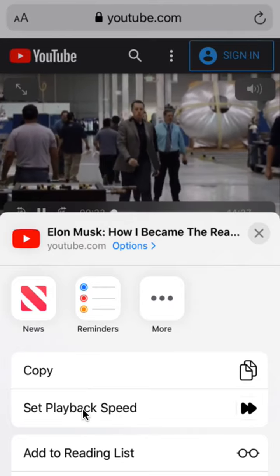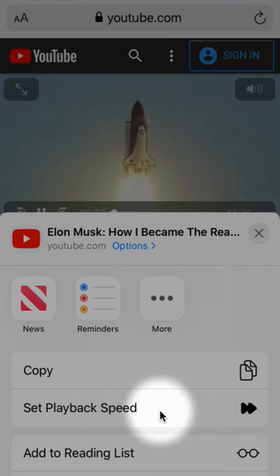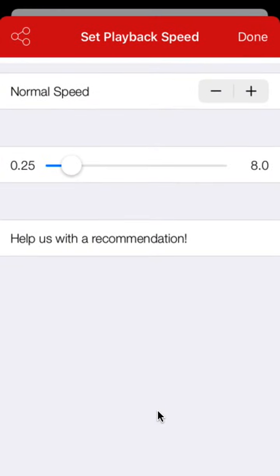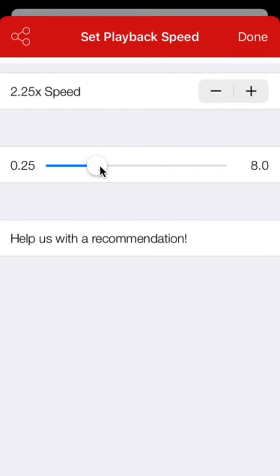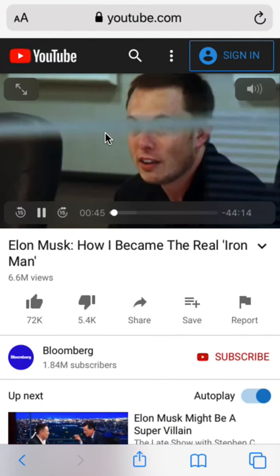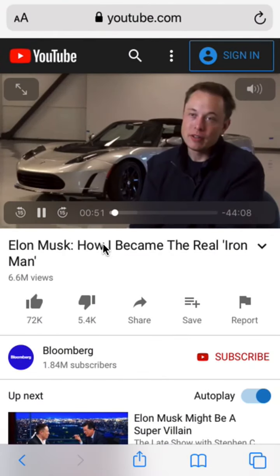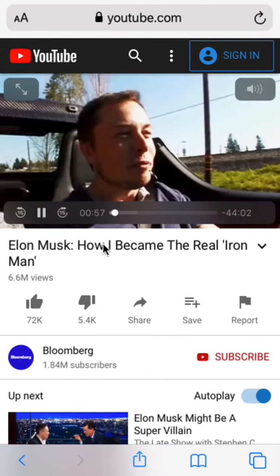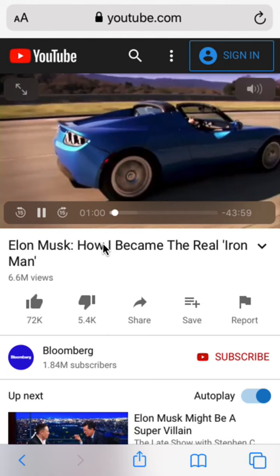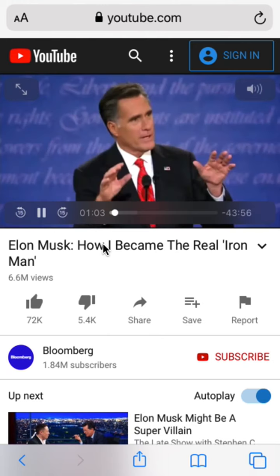Please choose set playback speed and select, for example, triple speed. Press done. Voila — as you can see, this video is now playing at triple speed.